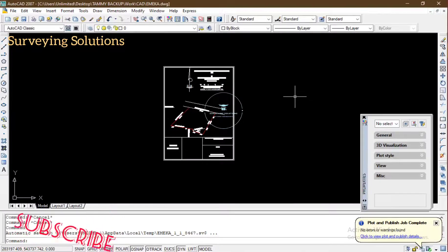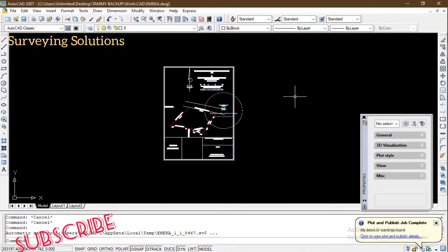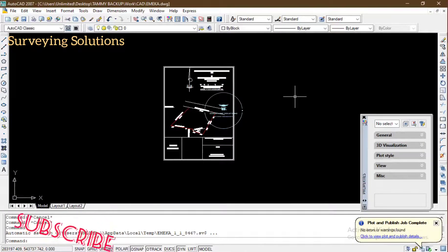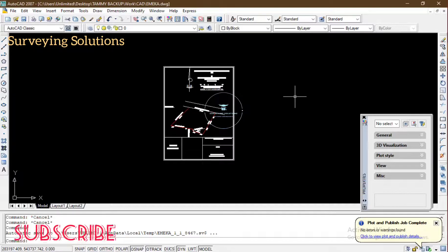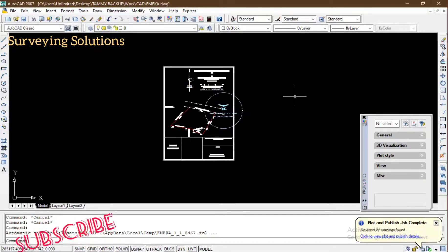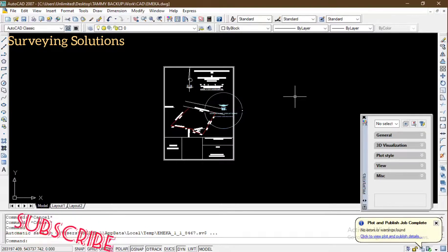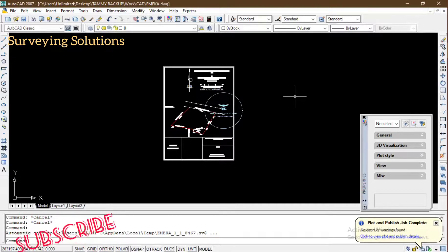Hello guys, welcome to Surveying Solutions here on Baran's channel where you get solutions to all your surveying problems. It's nice having you in class again today. How have you been?